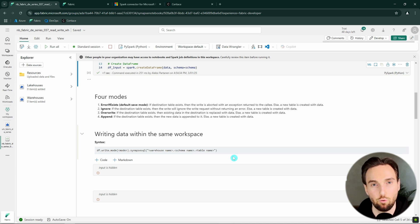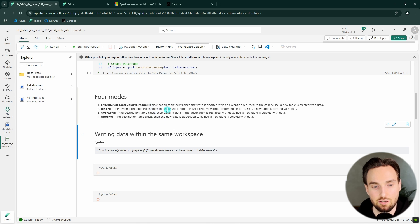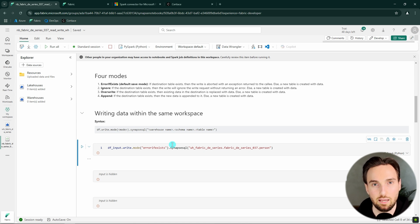Let's talk about the four different modes for the write function. Specifying the mode is optional — if we don't specify it, it defaults to errorIfExists. What this mode does: if the destination table exists, the write is aborted with an exception returned to the caller; otherwise a new table is created with the data. So if the table doesn't exist, it creates it, but if it does exist, it throws an error.